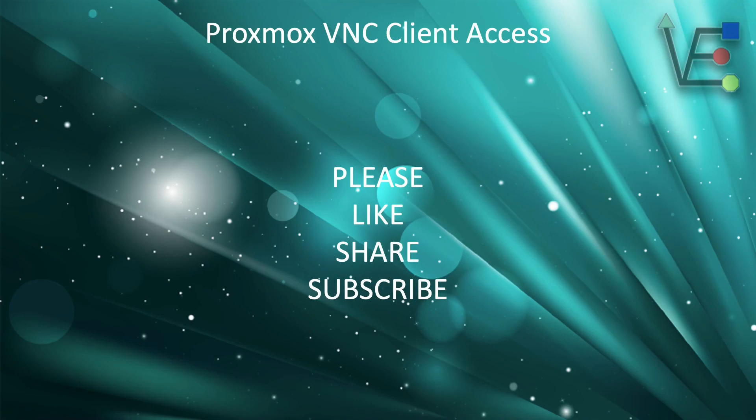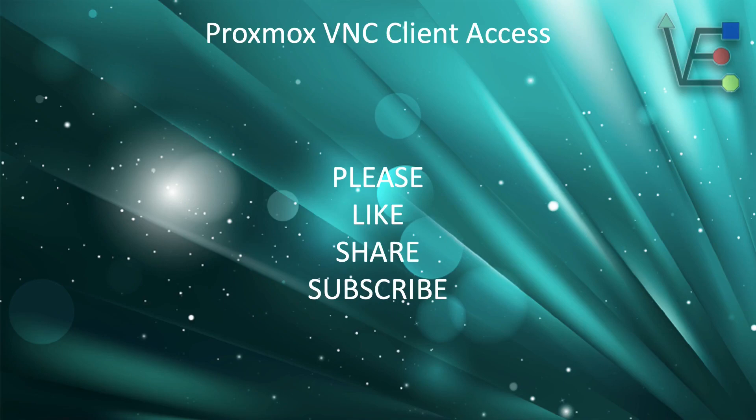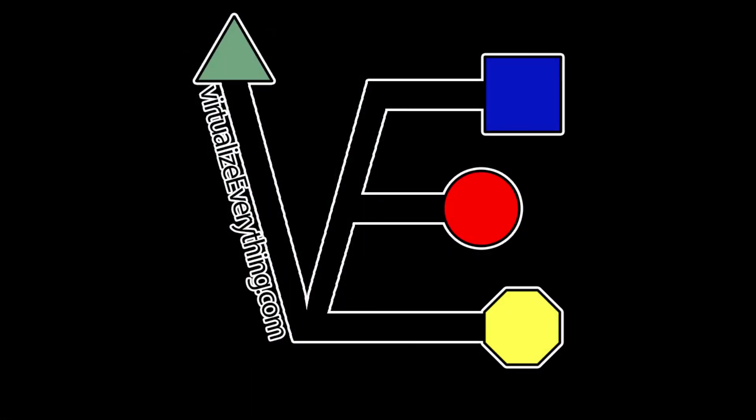Meeting our goal of 1000 subscribers means YouTube will begin monetizing our videos. The monetization means that Virtualize Everything will be able to afford more equipment to bring you better, informative projects and improve the quality of your videos. As always, have a good night.